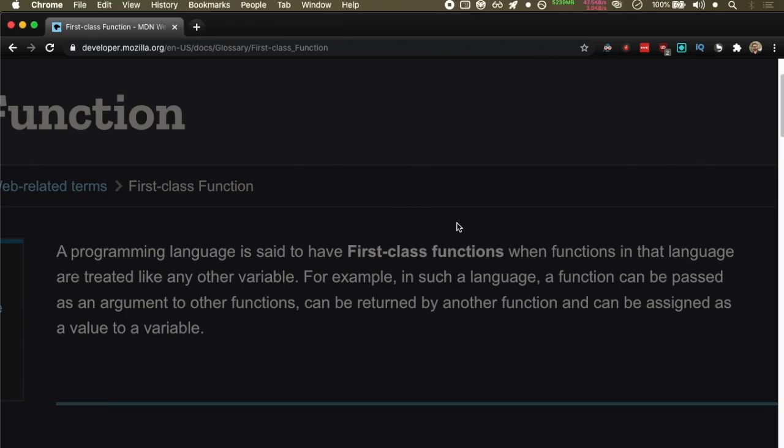The first one is a function can be passed as an argument to other functions. The second one is it can be returned by another function. And the third one is a function can be assigned as a value to a variable.